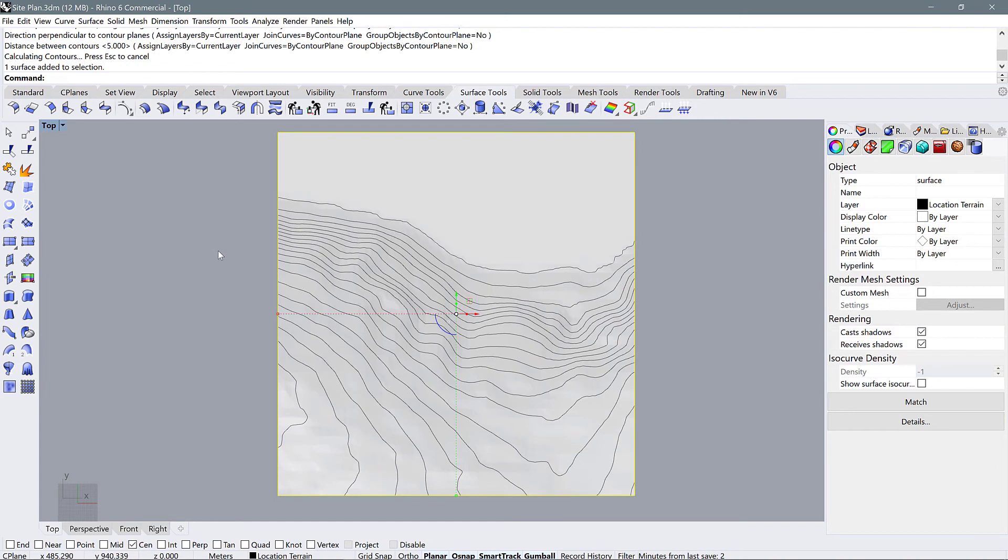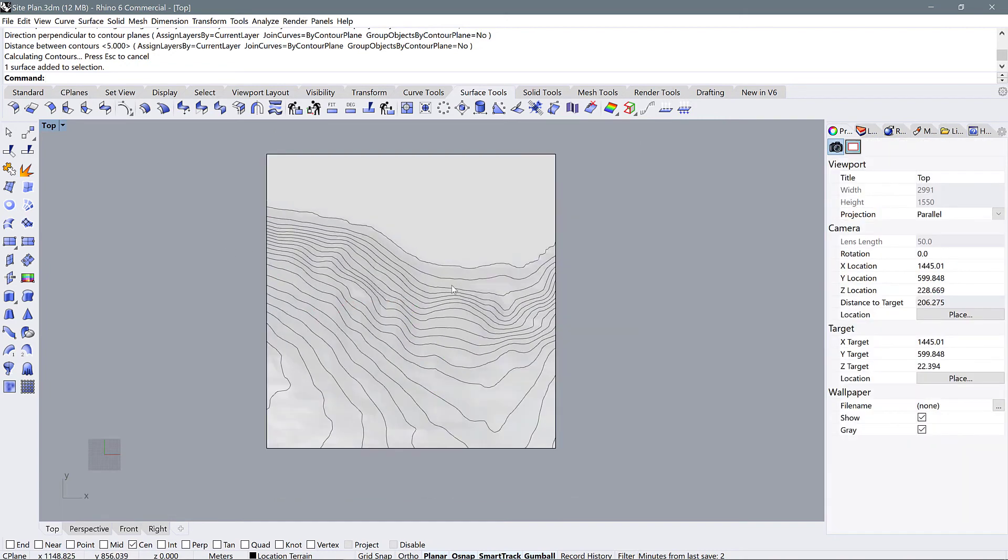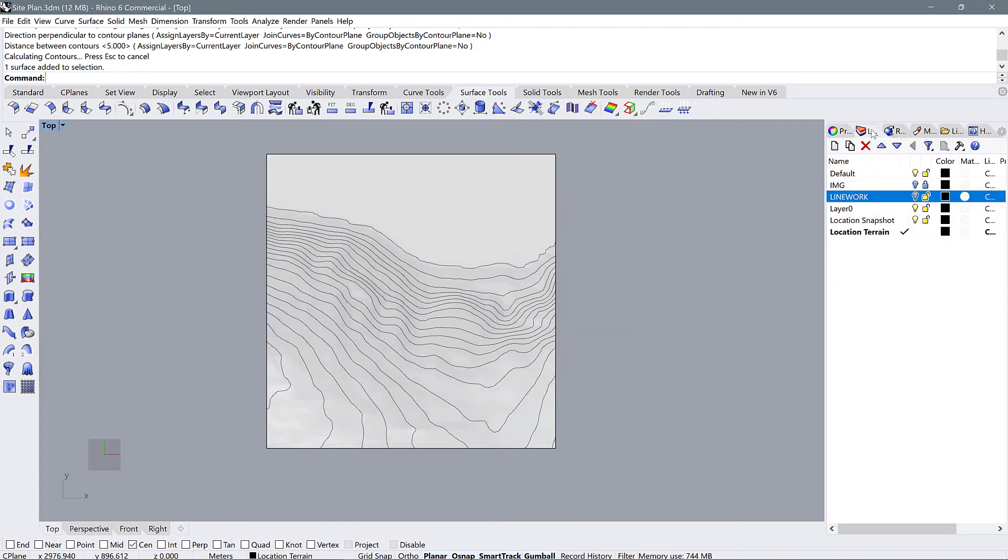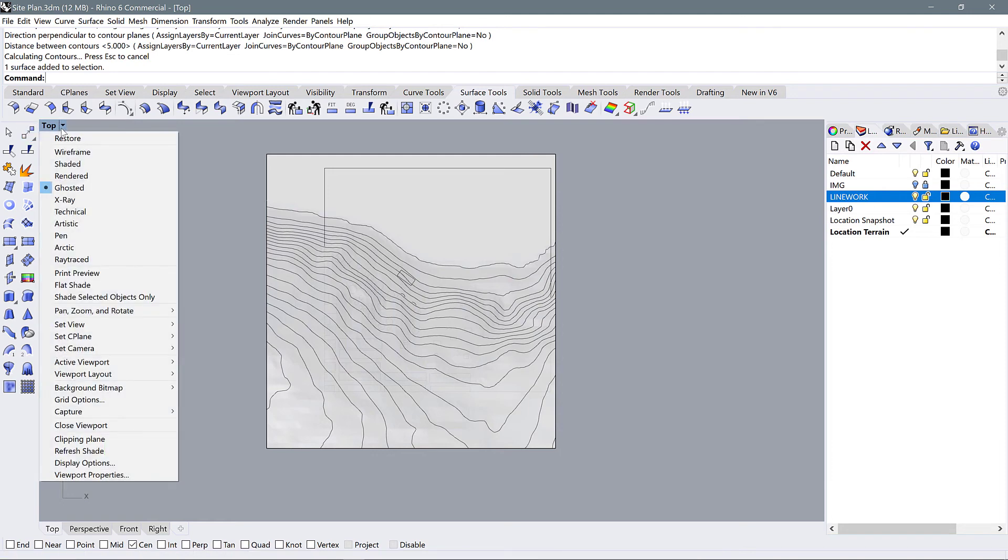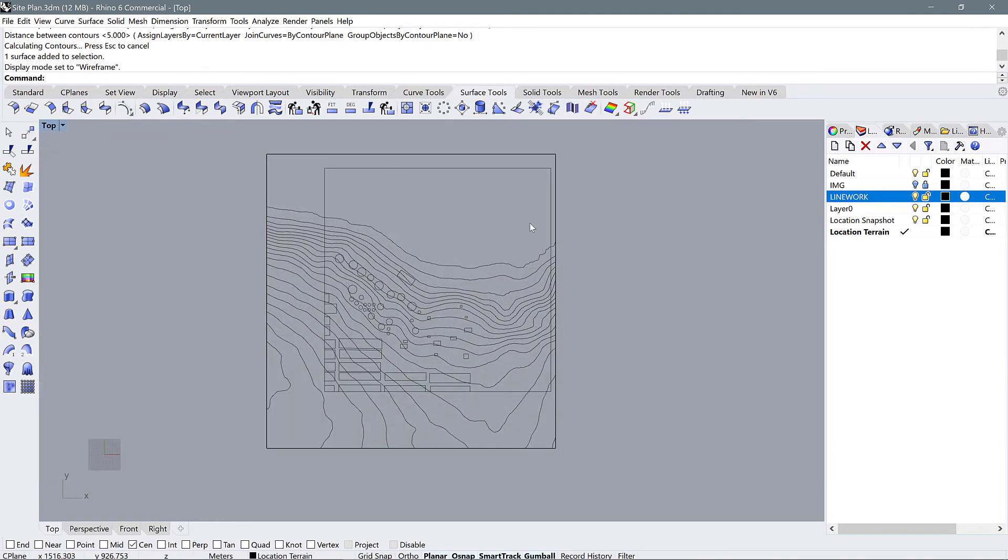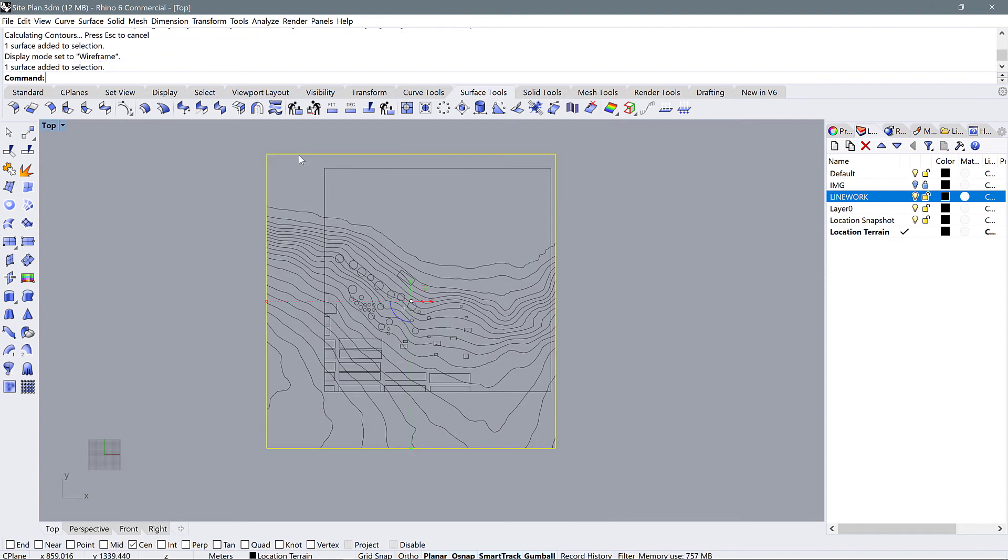So let's go back to top view. And now we can take a look at what we have all together. If we go to our lines, our layers and turn on our line work. Change our display mode back to wireframe so that we can see what's happening here. We have this site topography.